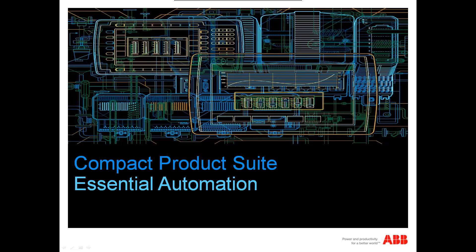Hello and welcome to the Compact Product Suite demonstration on Compact HMI. This demonstration will show the different operational features of Compact HMI.